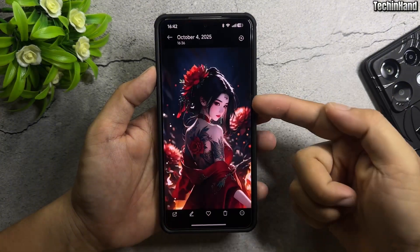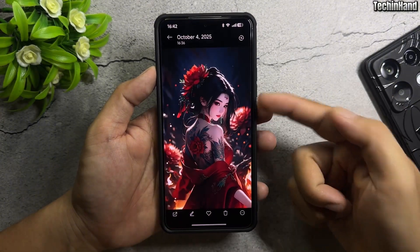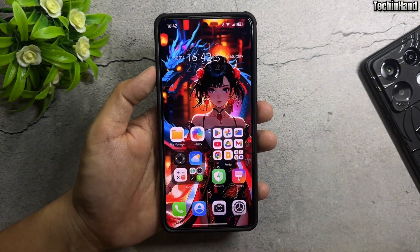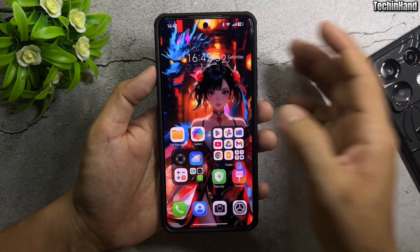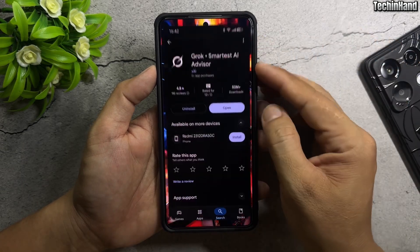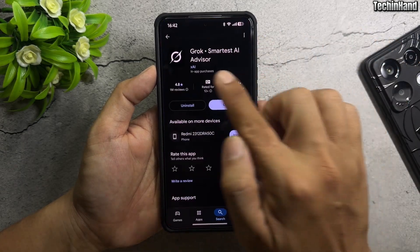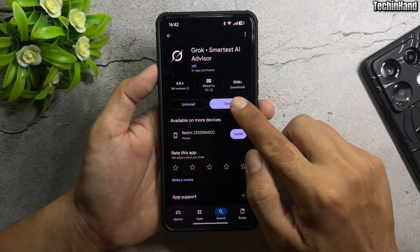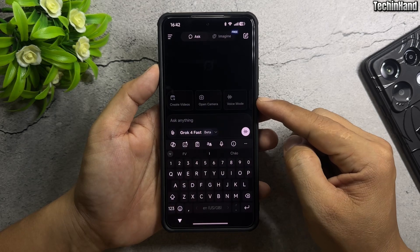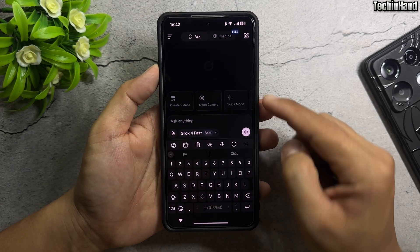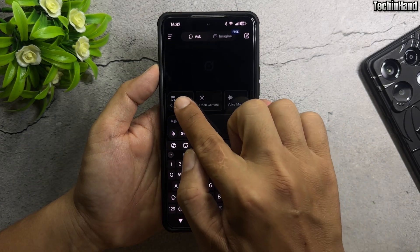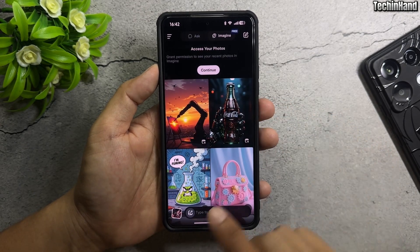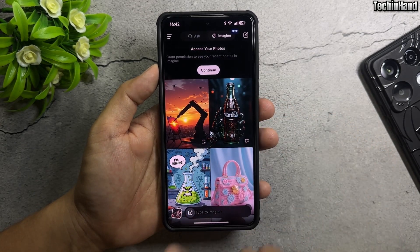First, select the image you want to create an AI video from. Open the Play Store, then install this application. Open the app, then sign in with Gmail the first time. Tap Create Videos, then select an image from your device.